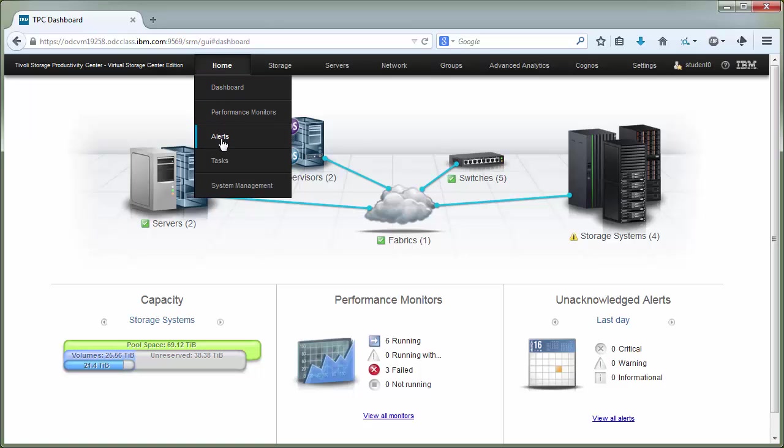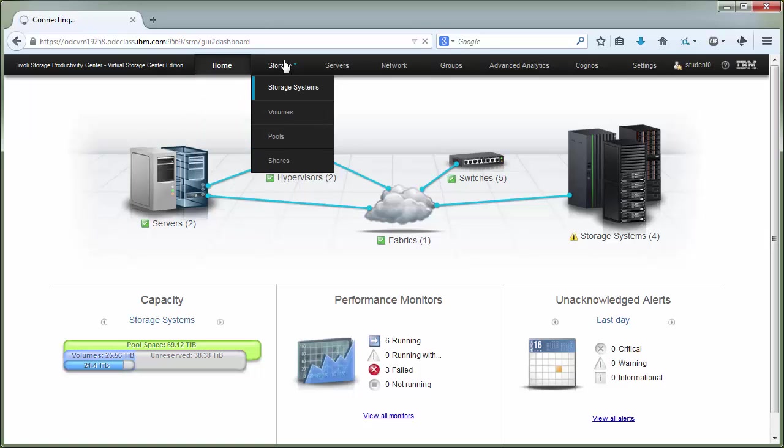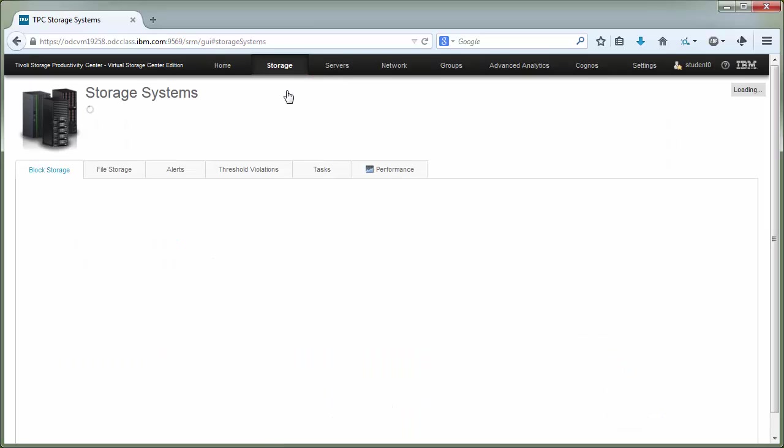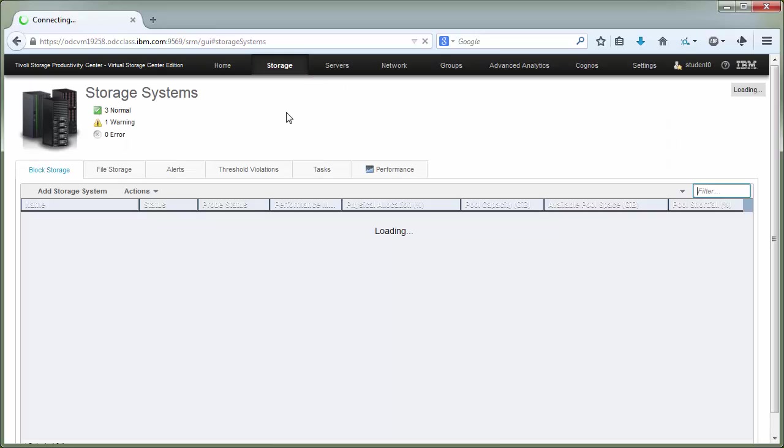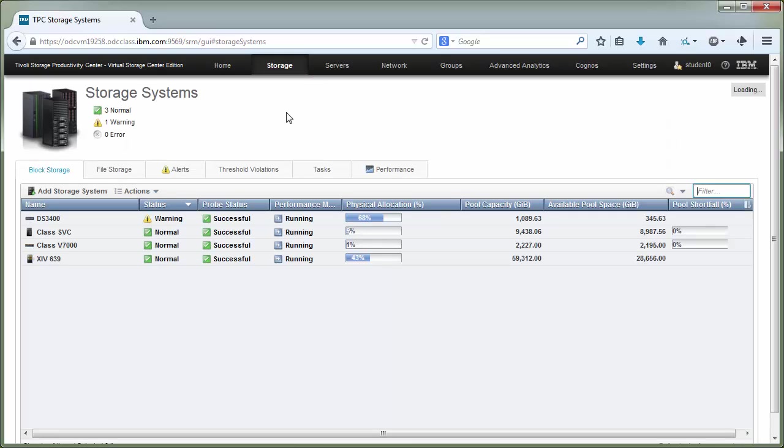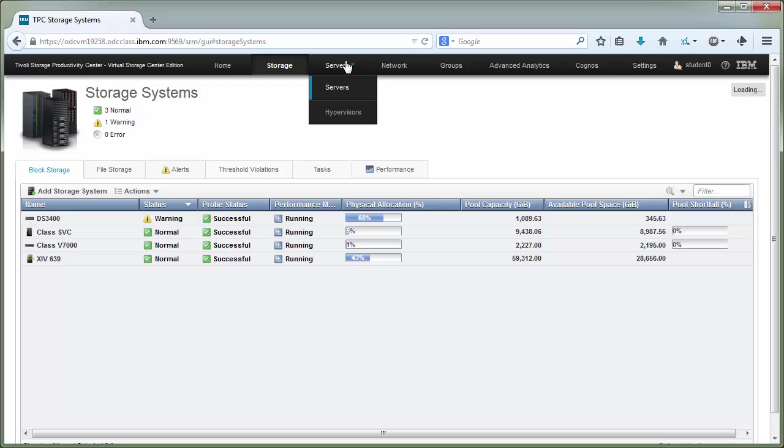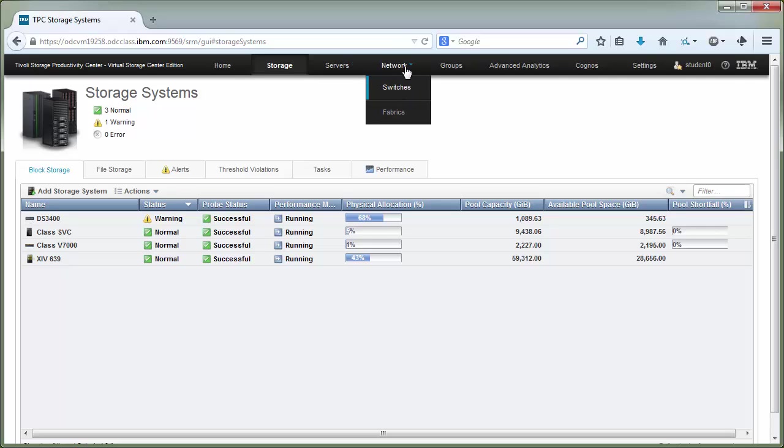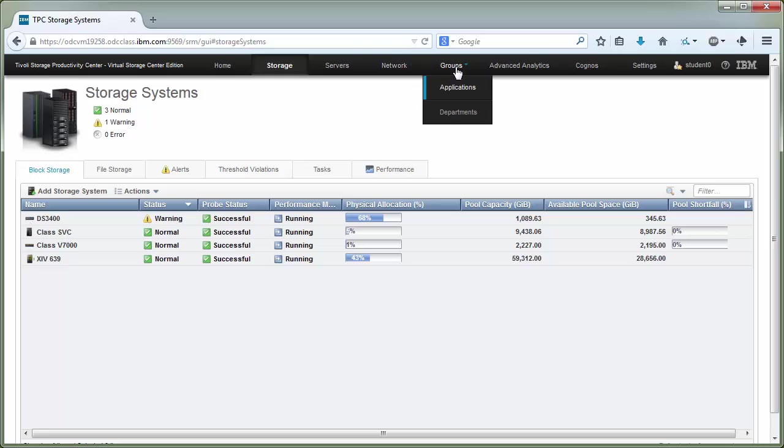Dashboard, performance monitor, alert, tasks, system management, and then storage subsystems, volumes. So if I select storage subsystems like I did before, you'll see the look and feel of the submenus have not changed. So servers, hypervisors, network switches, fabrics, groups, applications, and departments. This is new for 5.2.4.